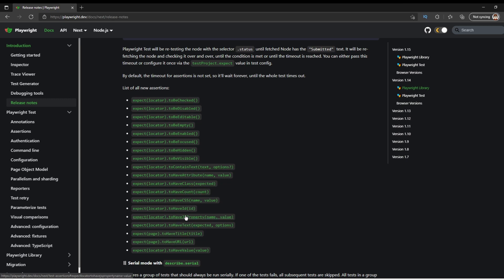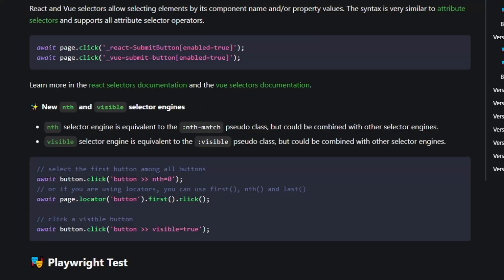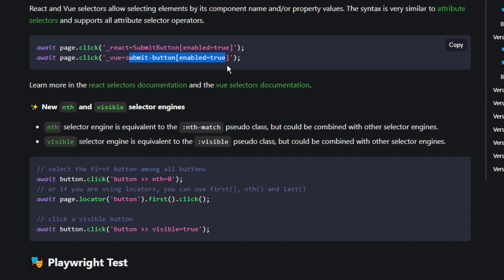It also makes it easier to use page objects in Playwright. They've also added some experimental selectors for React and Vue, where if you look here, if you have a React page, you can then look for submit button enable true, which is just cool that they're going out to support these other UI frameworks.